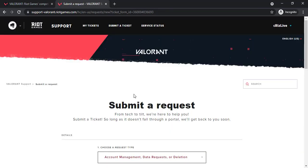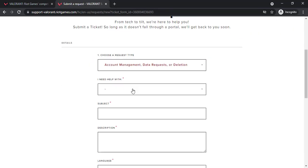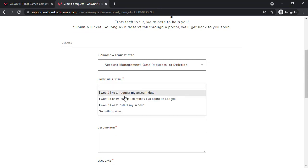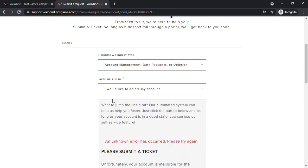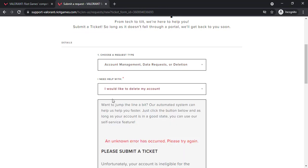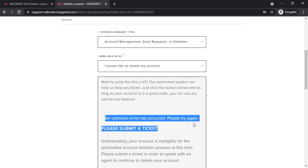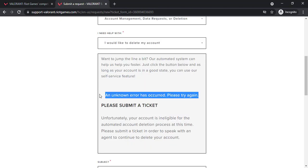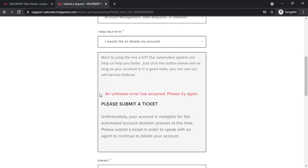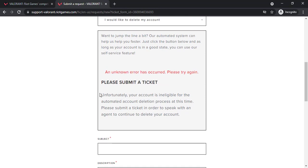Now scroll down and under the I need help with option, again choose I would like to delete my account but this time they'll say that an unknown error has occurred, please try again. This means that the automatic deletion is not available right now so you'll have to manually submit a ticket in order to delete your account.